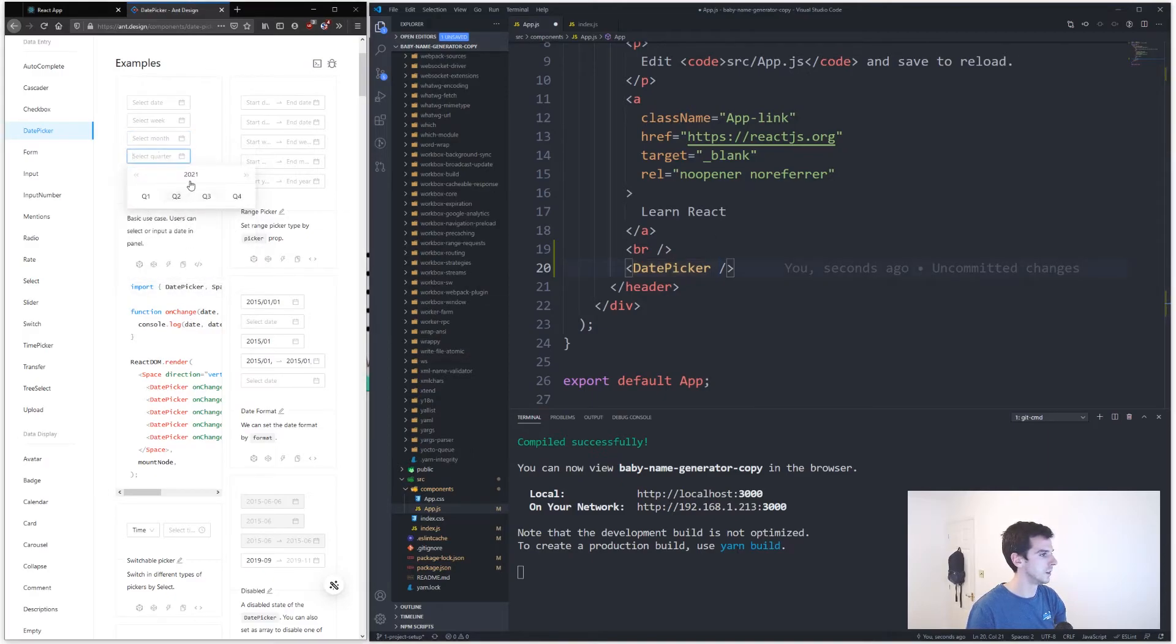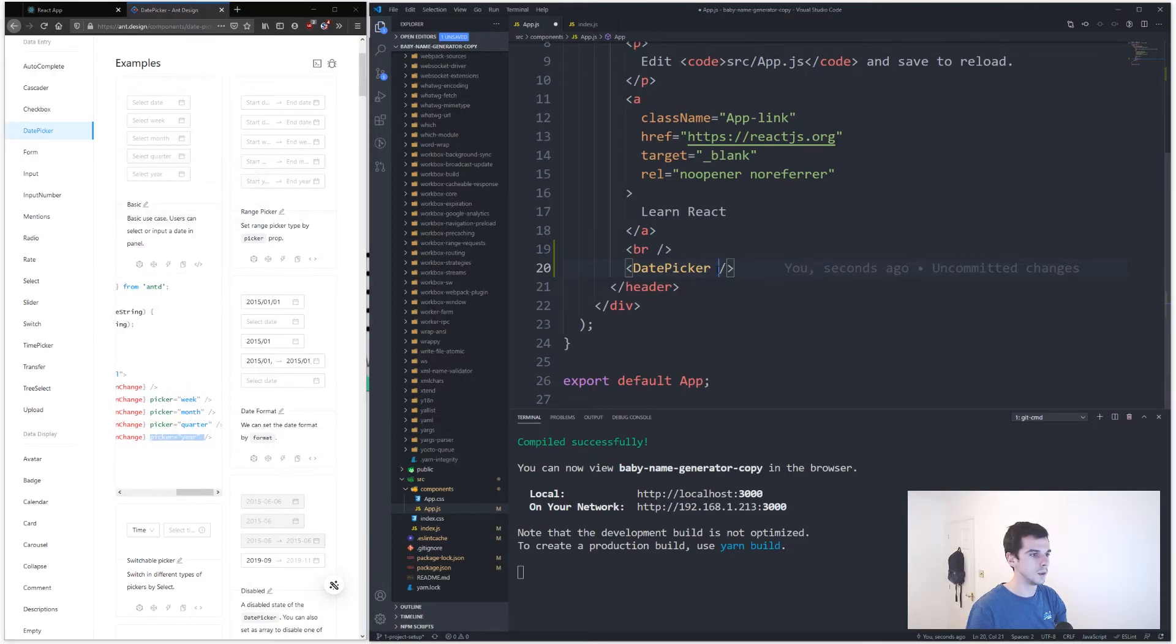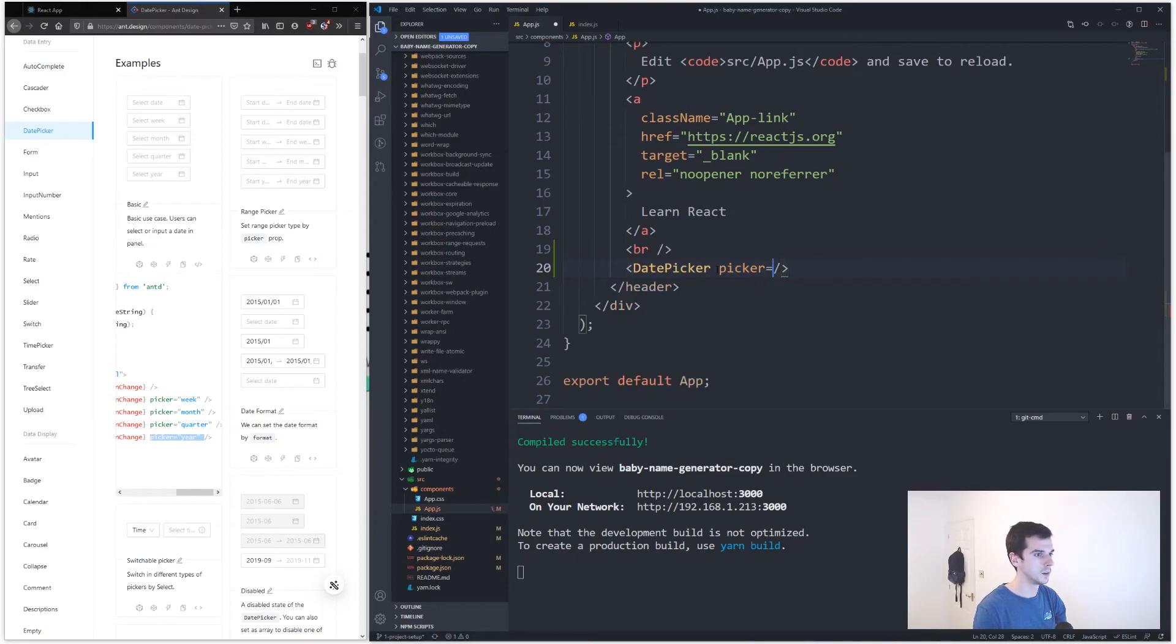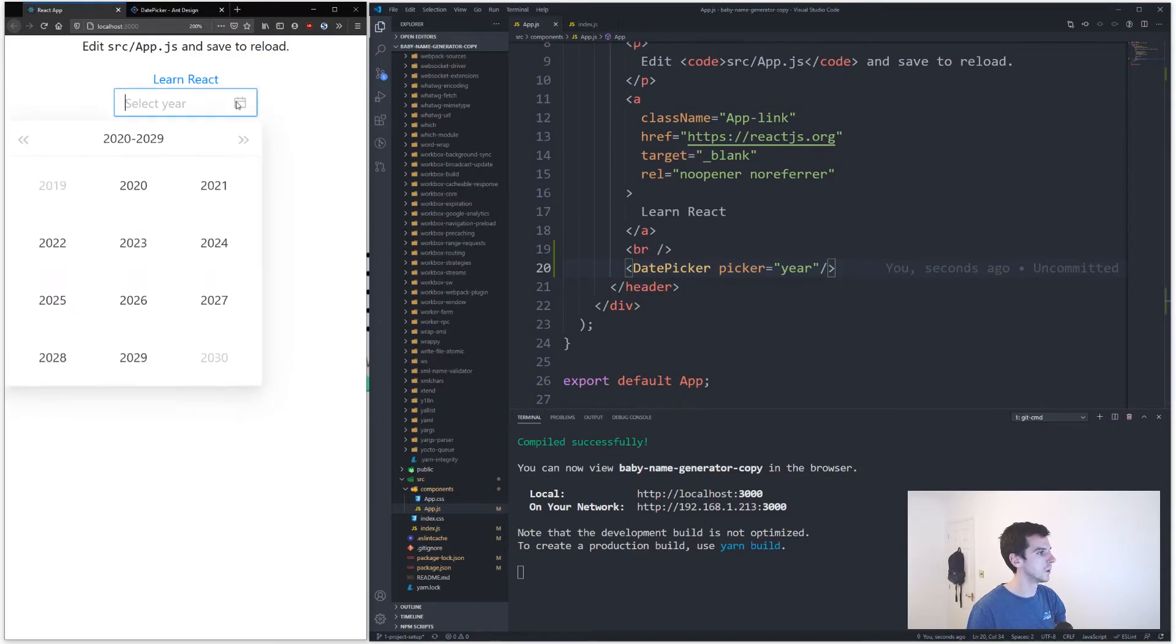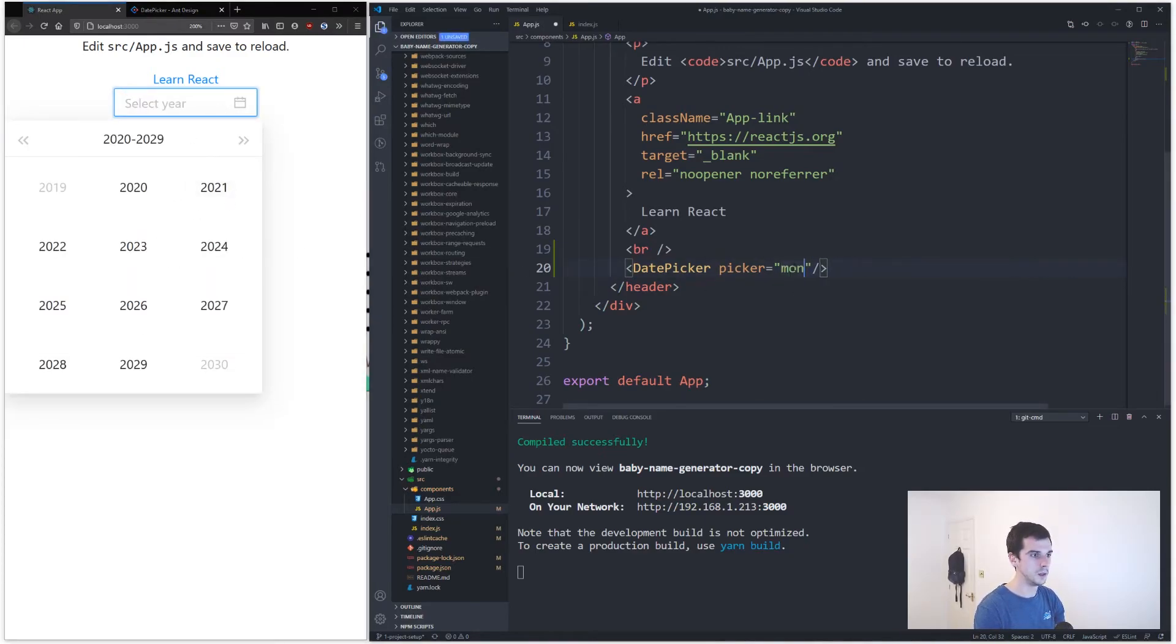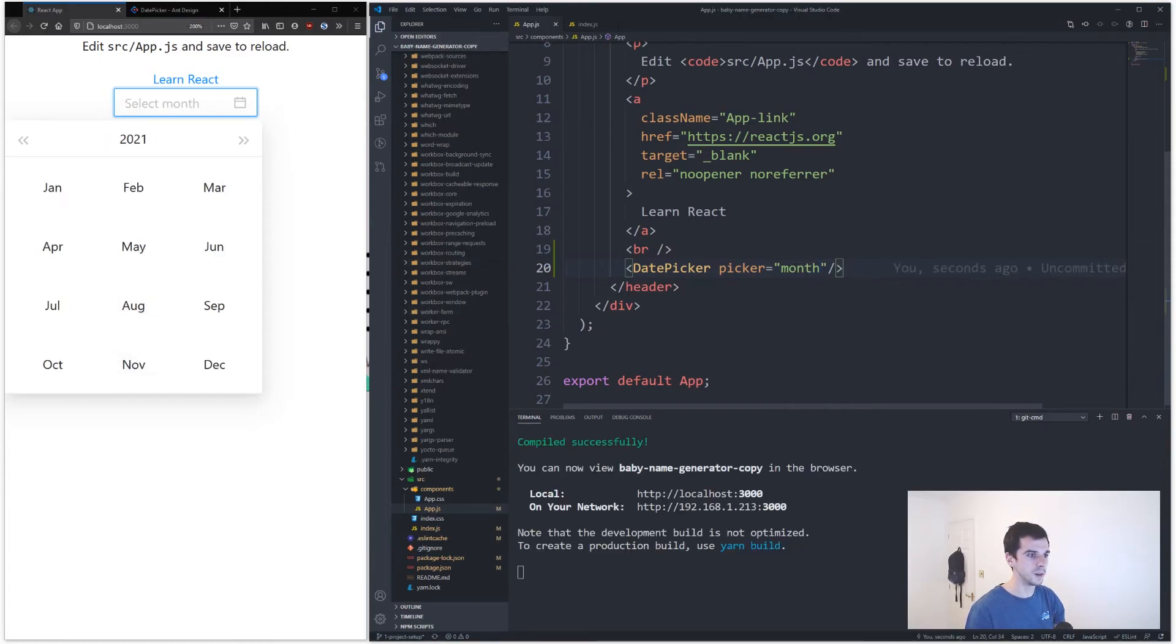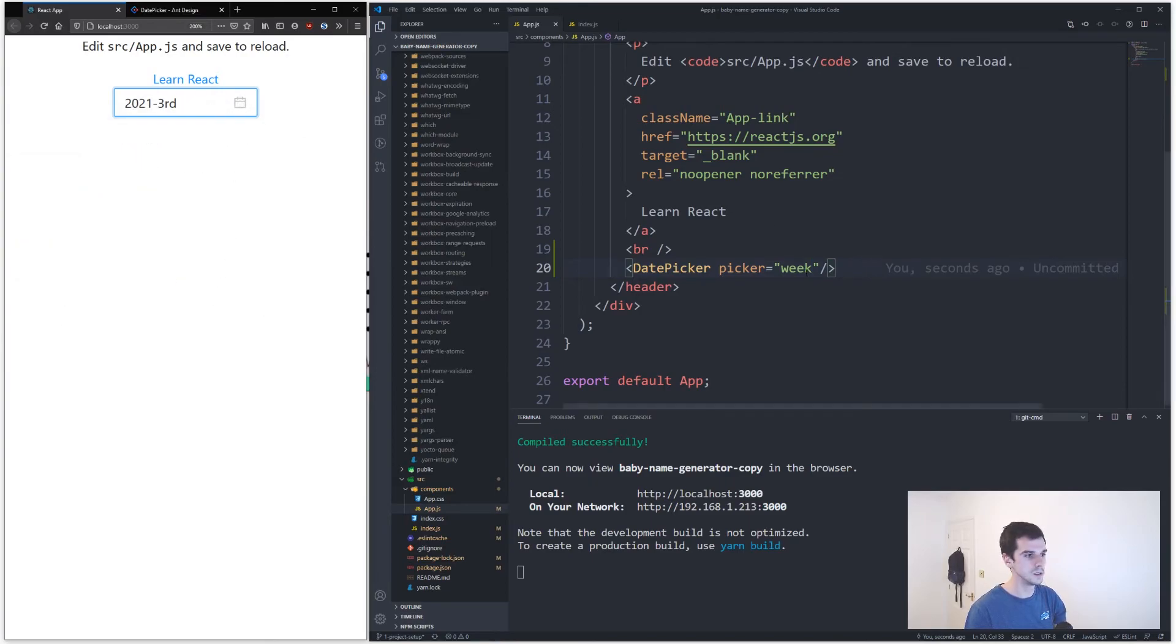So let's do that. If I come into here and let's say we only want to pick yearly, then I can just say picker equals year, save that, go back to my component, and now this is a year picker. I can save that now, go month picker, a week - fantastic, you know, look at this, this is cool.